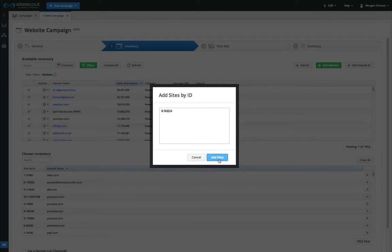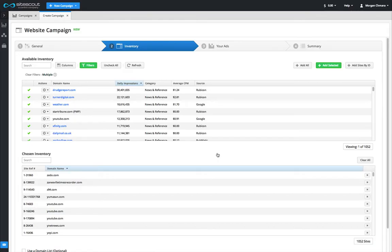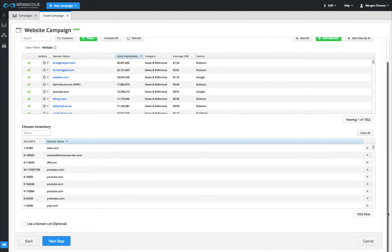If you want a more in-depth overview of the inventory tab, go back and watch video 3 of the introductory series. When you are done selecting inventory, click next step to proceed.